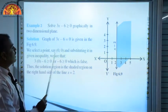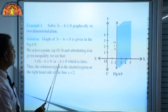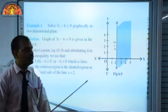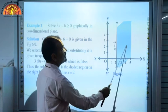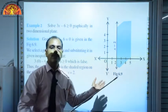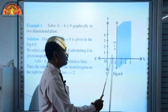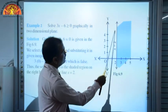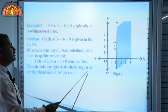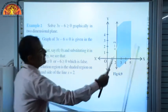When x = 0 is put into 3x − 6 ≥ 0, we get −6 ≥ 0, which is false. So the solution region is not on the origin side. The vertical line x = 2 divides the plane into two parts, and since the inequality is false at the origin, we shade the right-hand side. Therefore, the solution region is the shaded region on the right-hand side of the line x = 2.